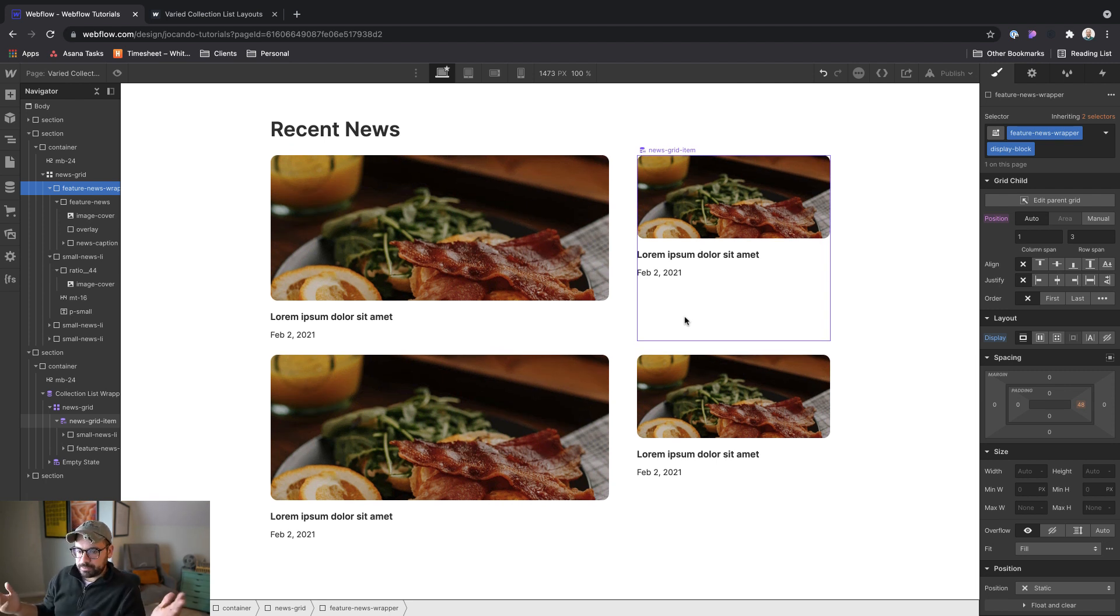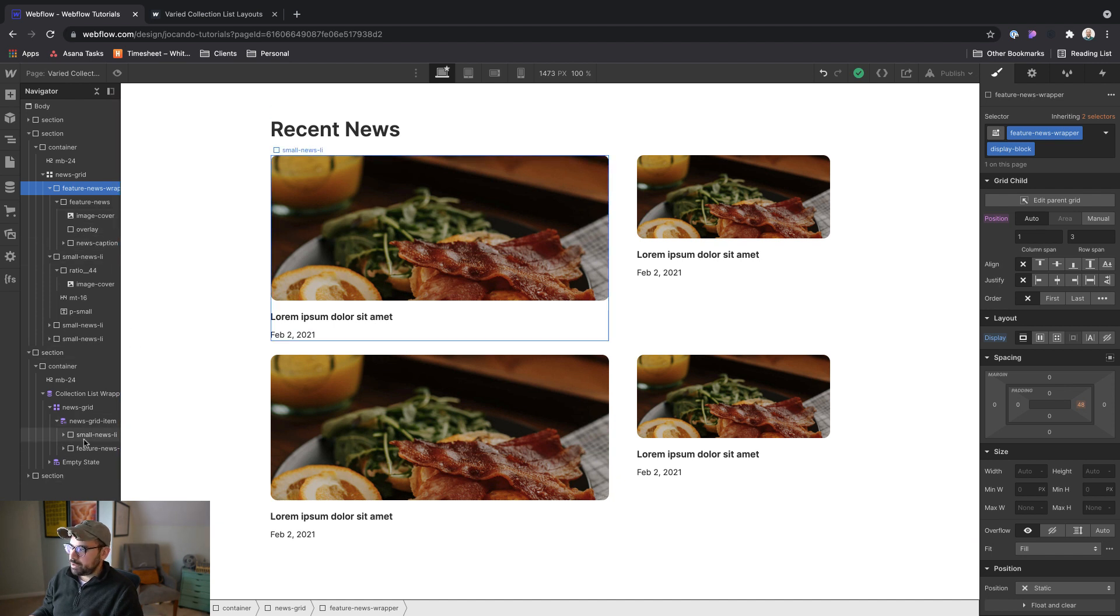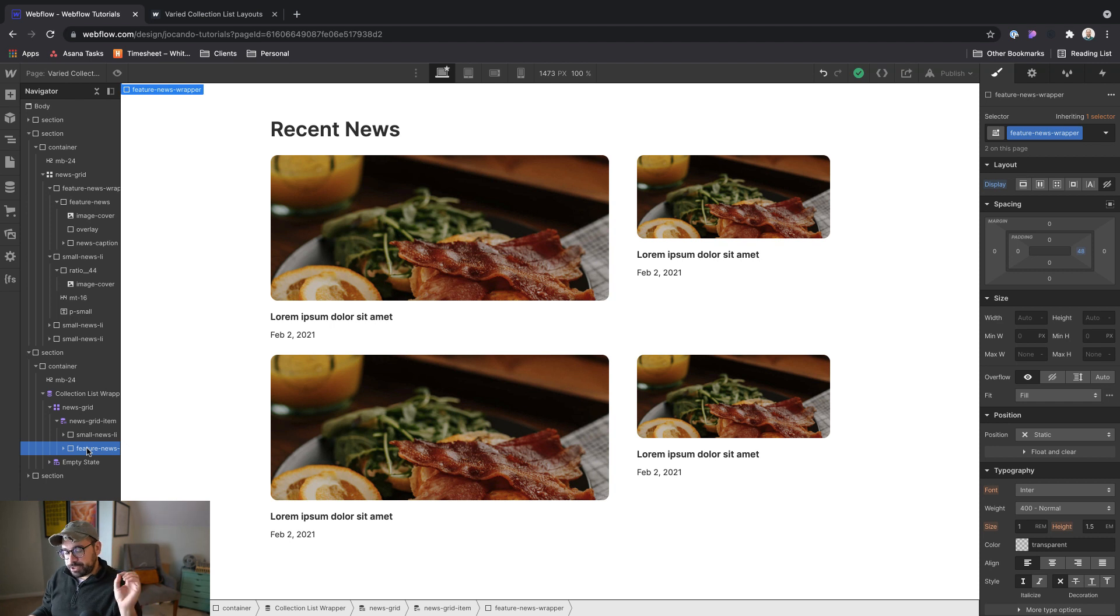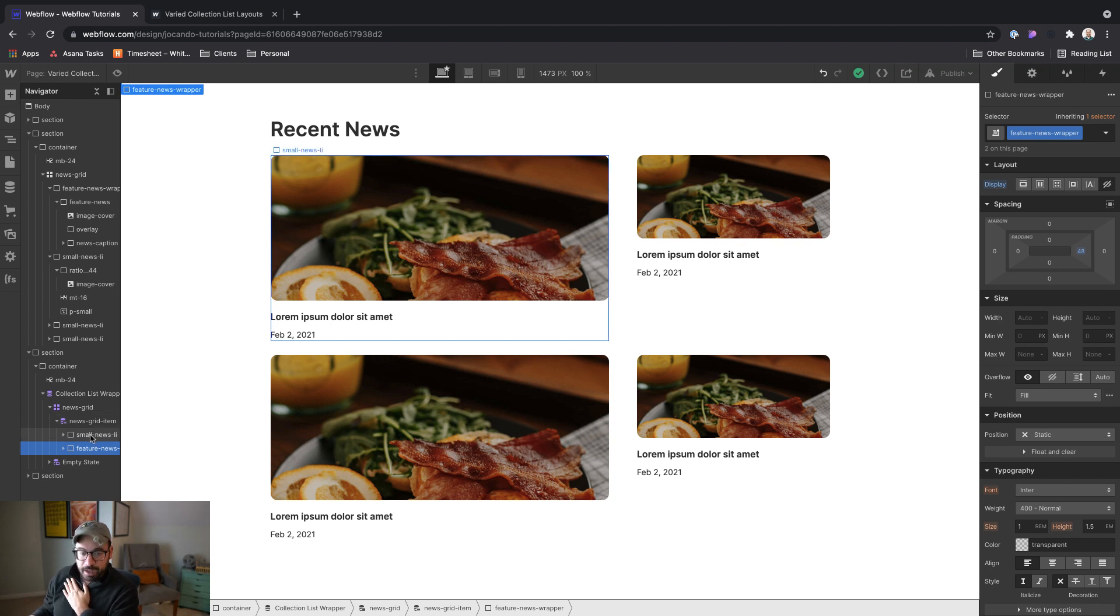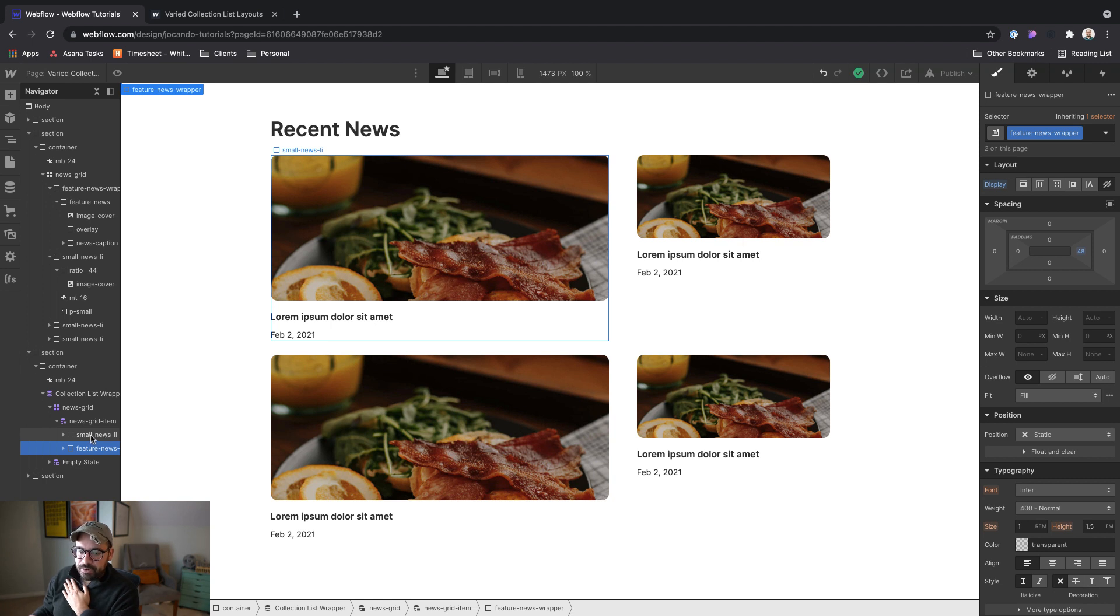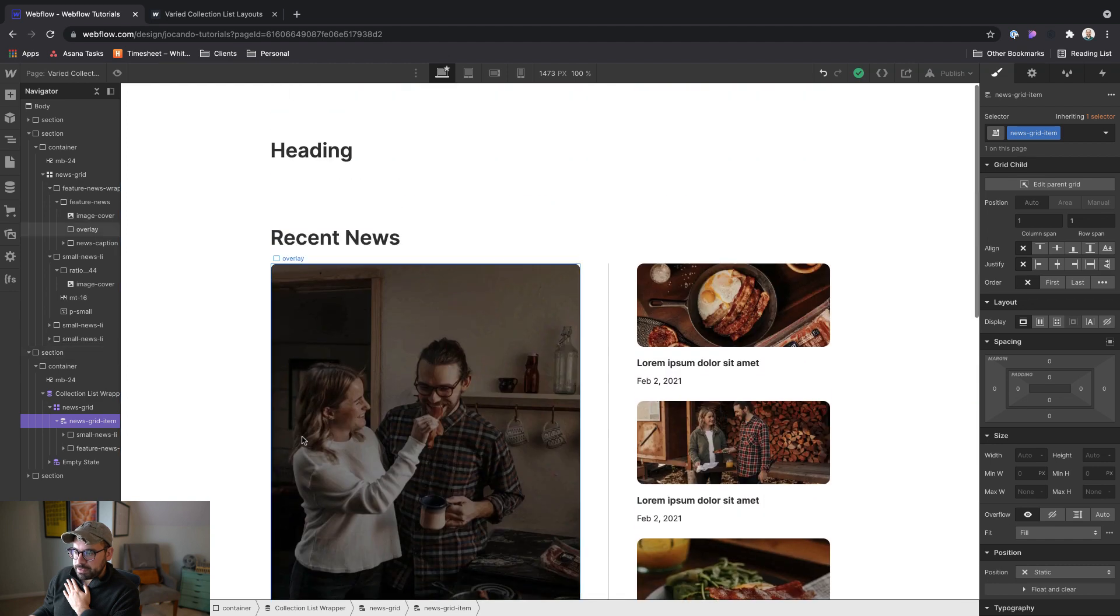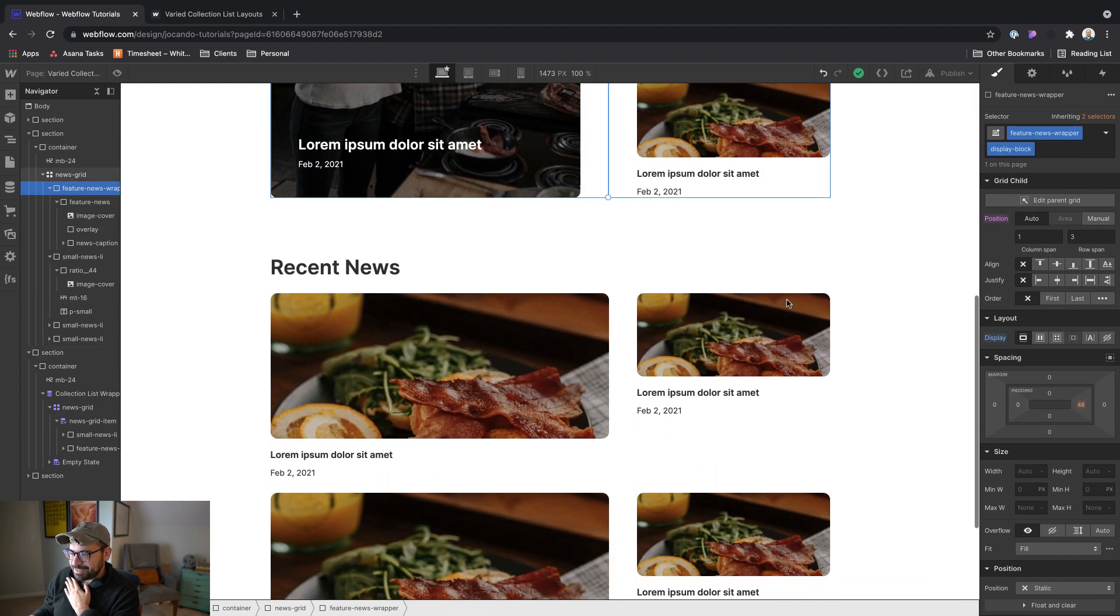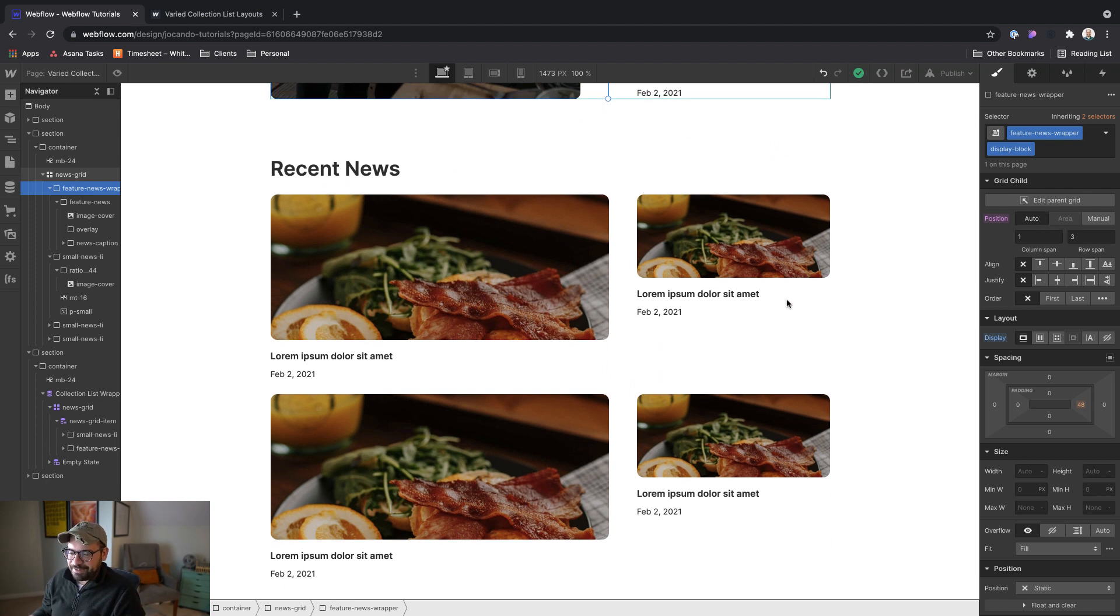So we've got to do two things. One is we've got to be able to target the feature news wrapper and turn it to display block, but just for the first instance of news grid item. And then we have to turn the small news list item off, or in other words, turn it to display none. Then we also have to make sure that news grid item is taking up three row spans, just like this one is over here. So we have got two things to do here.